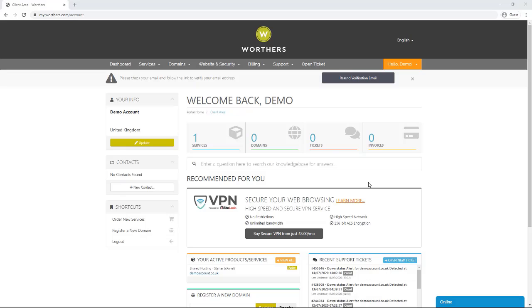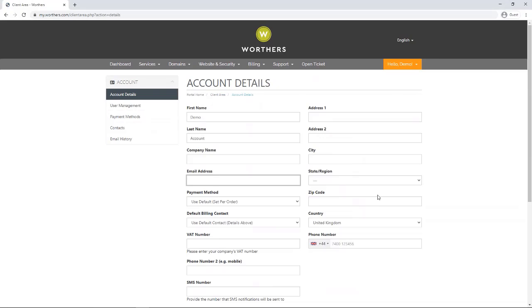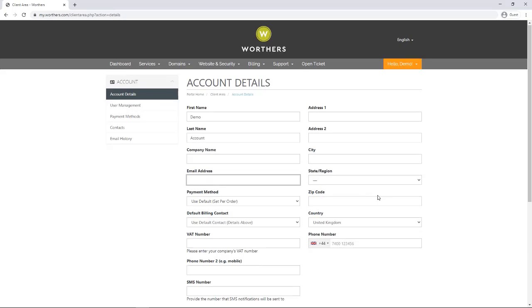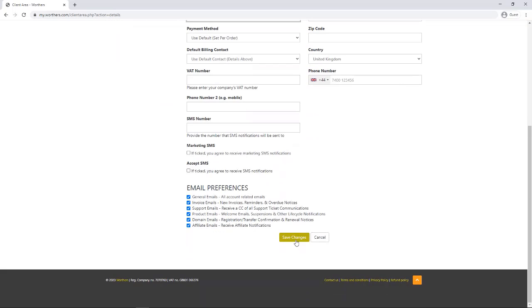On the left hand side is your contact details. Please make sure they're up to date. You can change them by clicking on the update button, fill in the correct details, then press save.